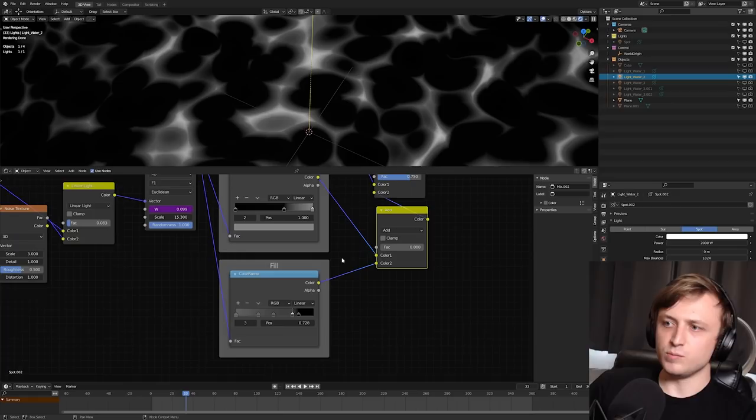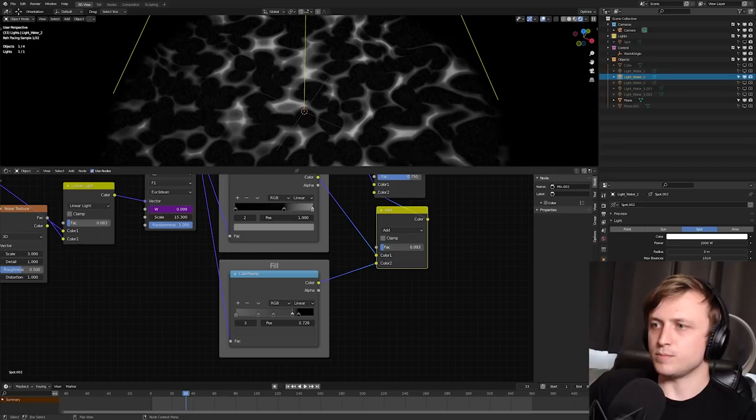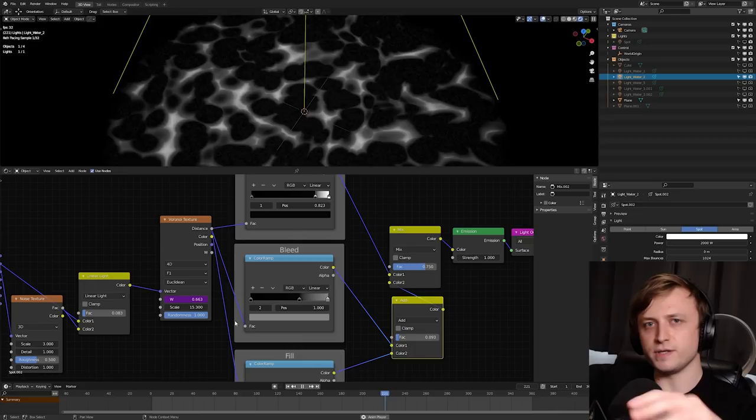But if I turn up that value, you can see how it fills in the gaps in between. But we don't need that particularly high. And again, the W is animated. So if we play this, you can see it's got this kind of watery, caustic reflection looking type effect going on.